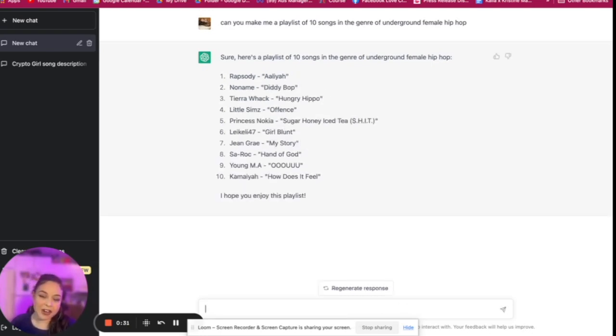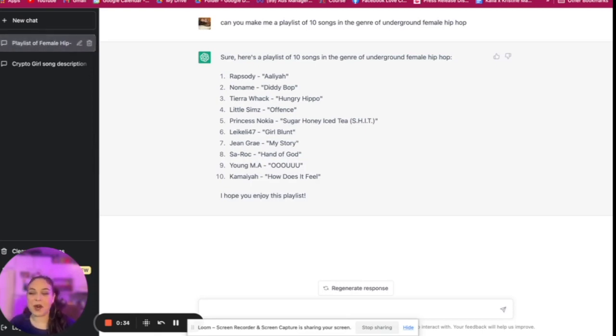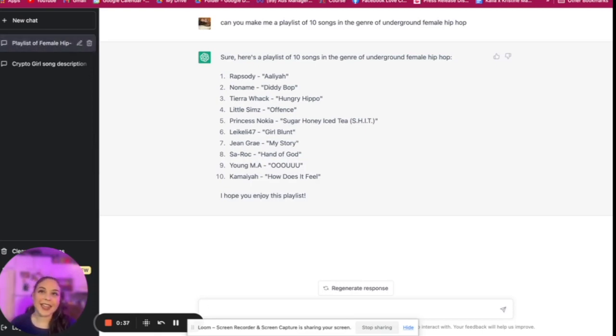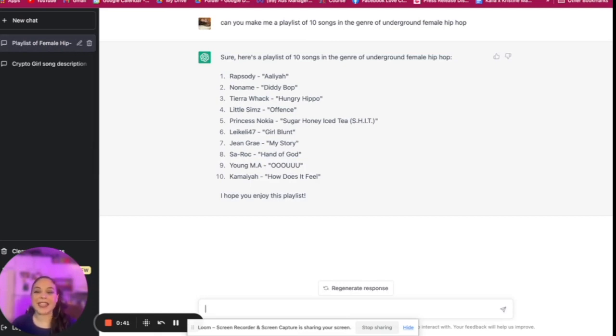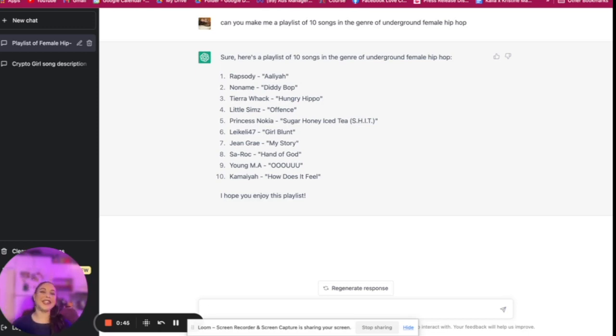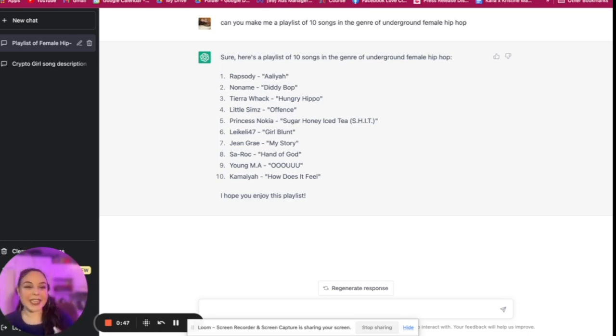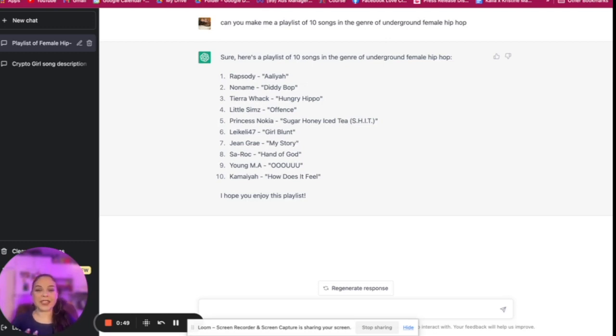I mean, you can argue that these are mainstream artists - you got Kamaya in here - but they're not like Nicki Minaj or Megan Thee Stallion, so I guess they're like the underground of the industry. But again, what we see here is that it's pulling this information from the databases that are available.